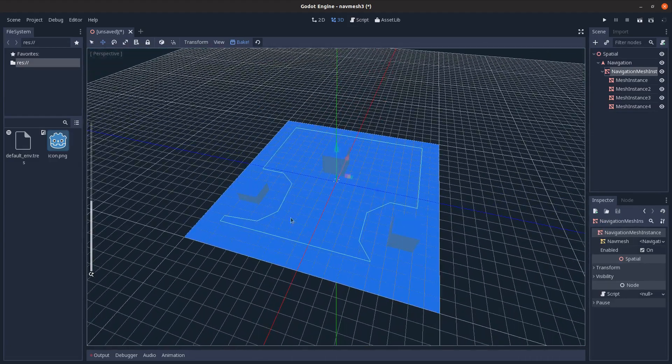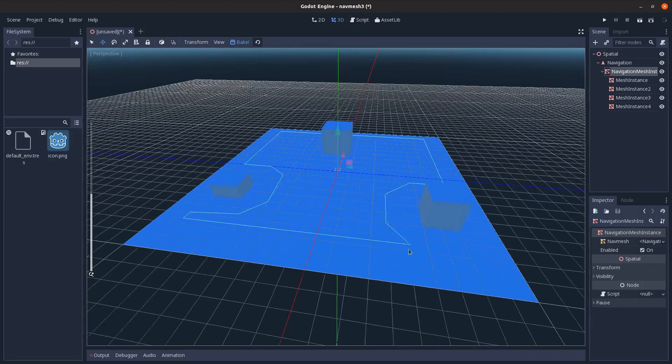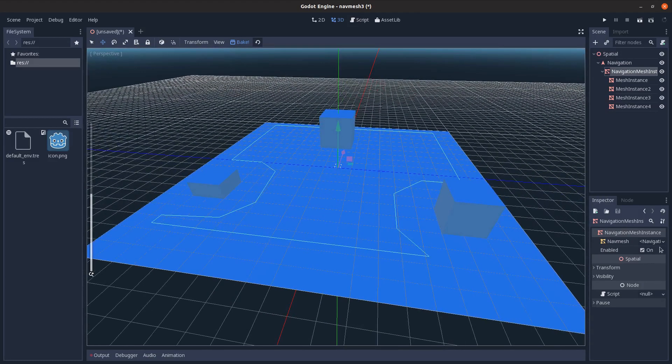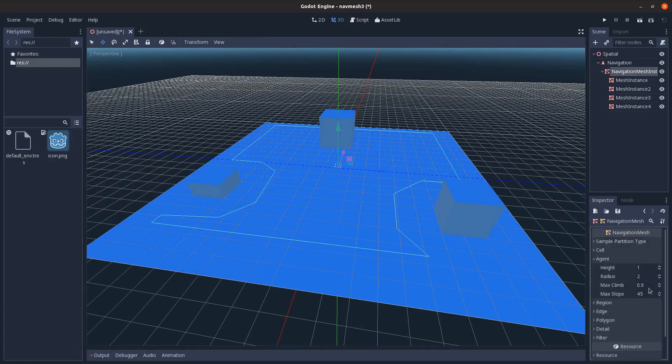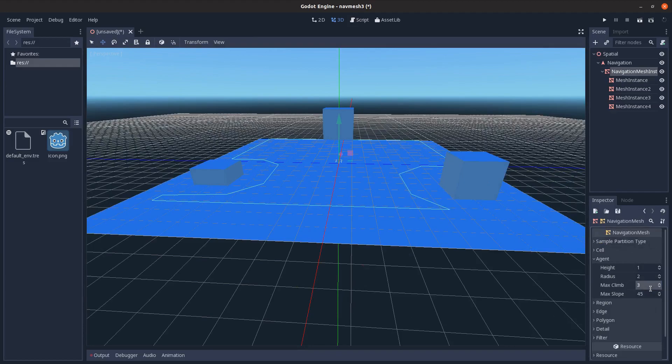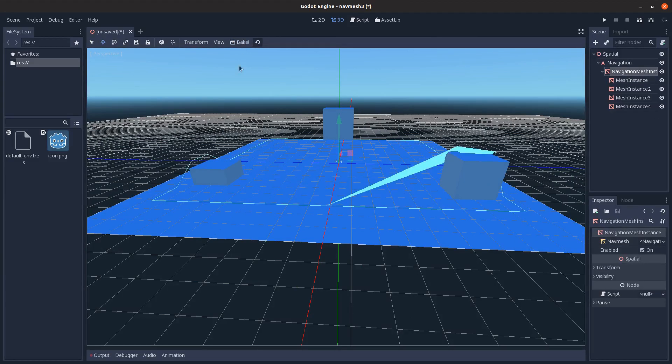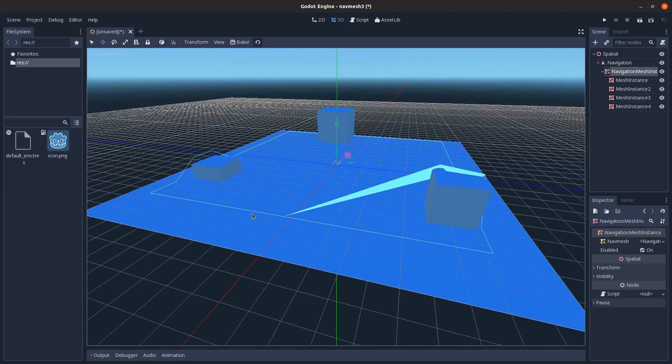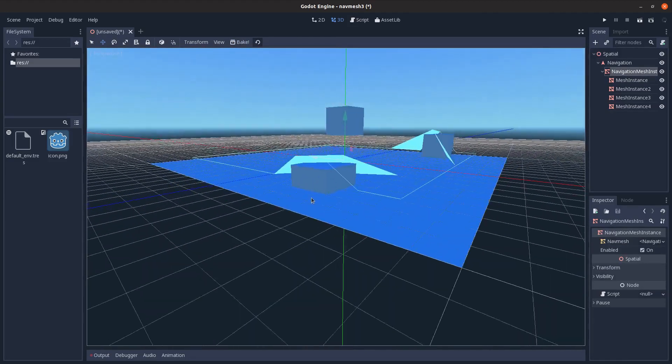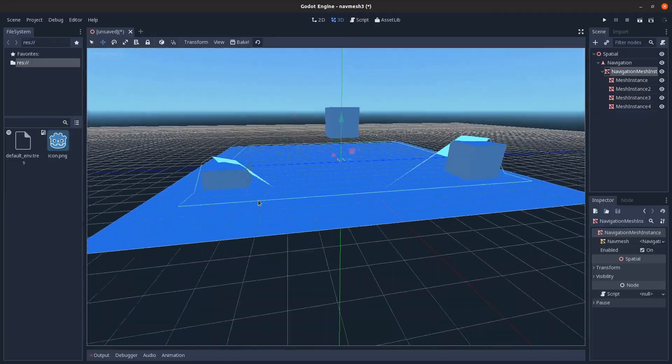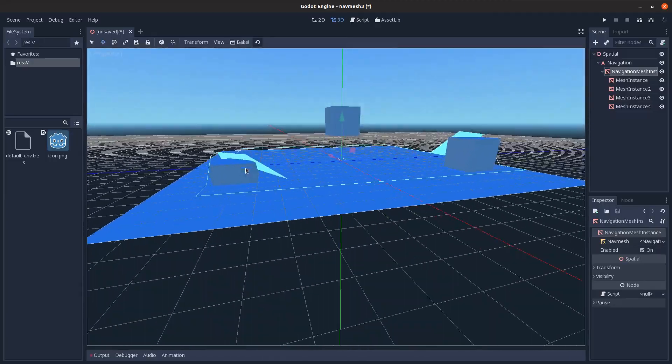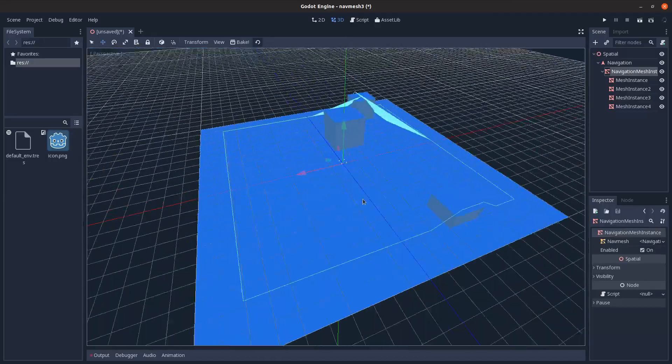Now you can see they can fit under this, but they can't go in any of these other spots because they're too wide to get to any of these areas. Another thing you can do: max climb. This determines how high they can climb, so if I set this to like three, I click bake, you can see it can now climb onto all of these.